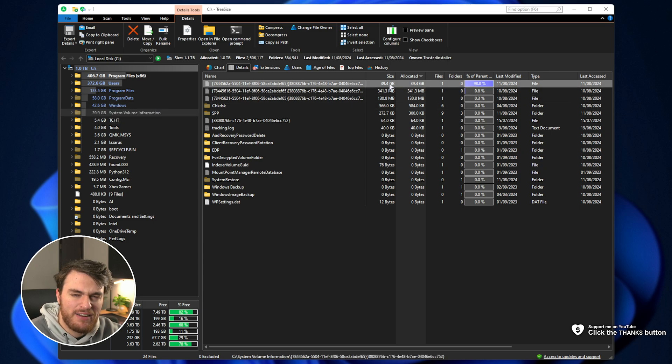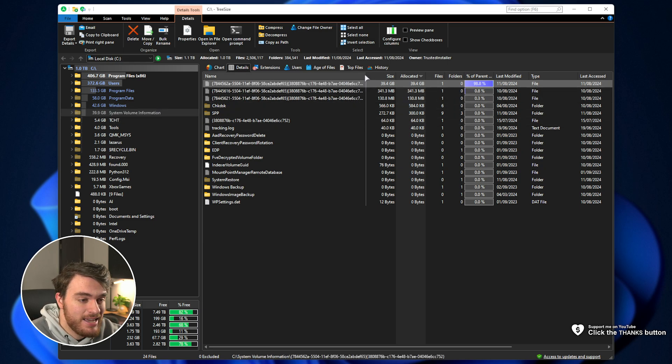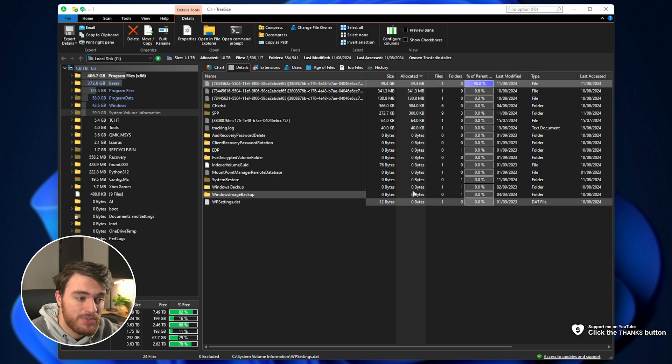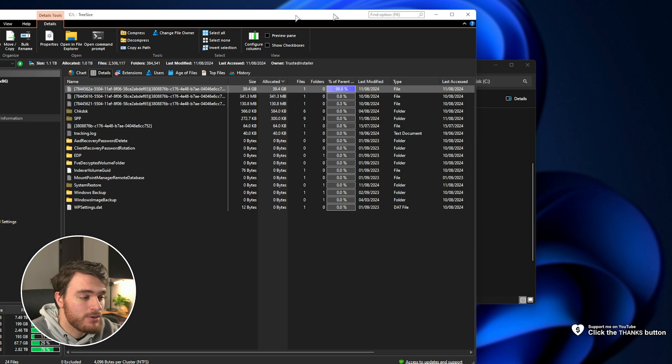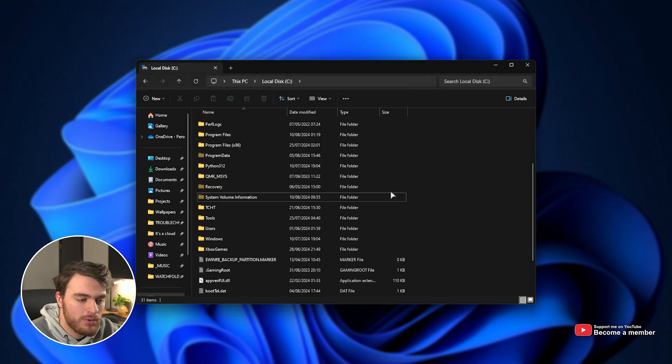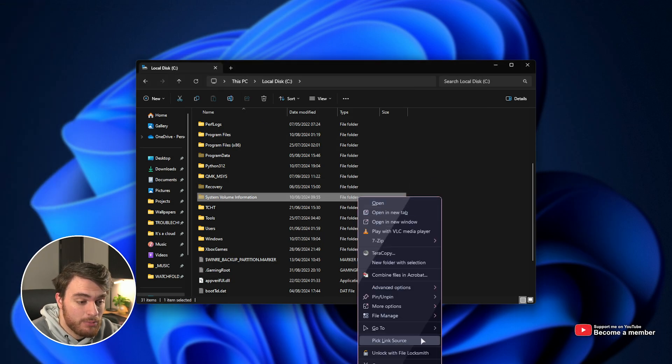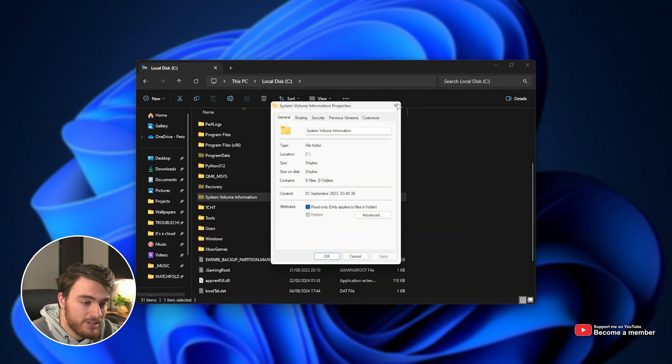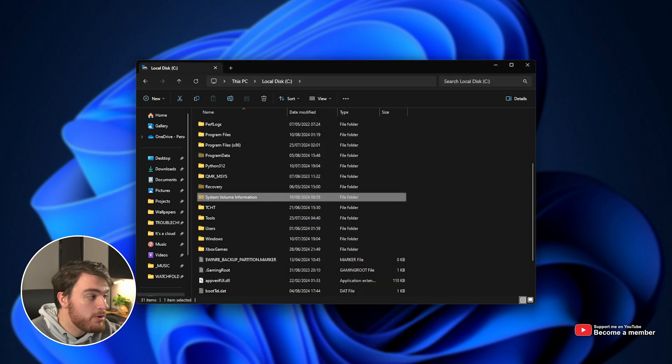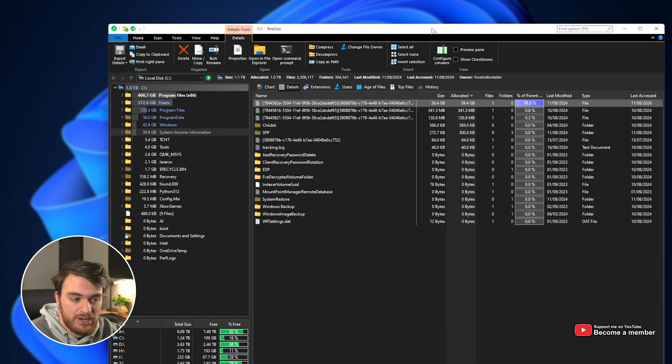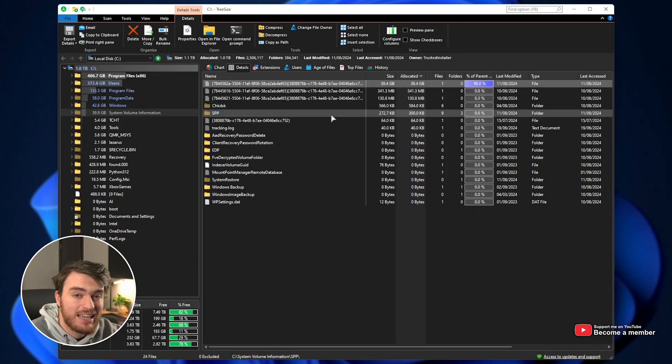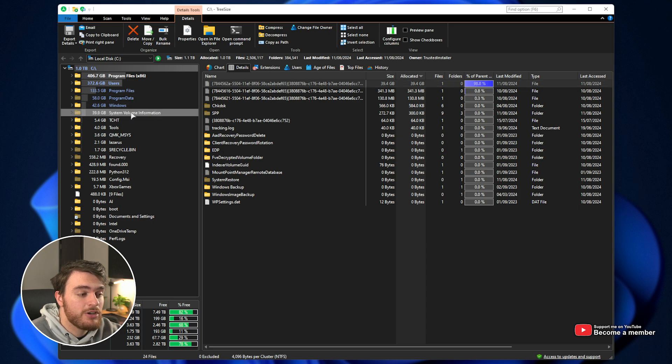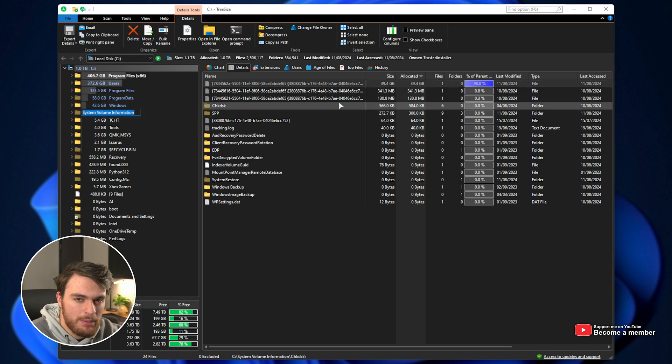Mine is taking up about 40 gigs, with one simple file in particular taking up most of it. This is a hidden folder and usually reports as empty in Windows, as you can see here, but if you're using a tool like TreeSize or anything like that, this folder could be taking up quite a bit of space.